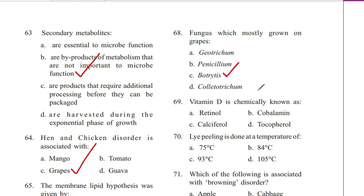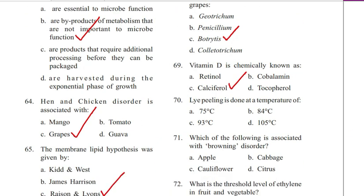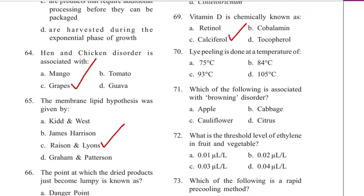Question 69. Vitamin D is chemically known as: retinol, thiamine, or calciferol. Answer is C. Calciferol.